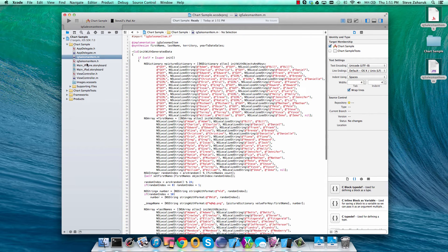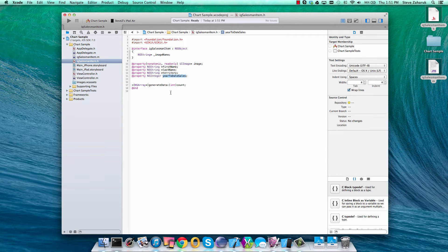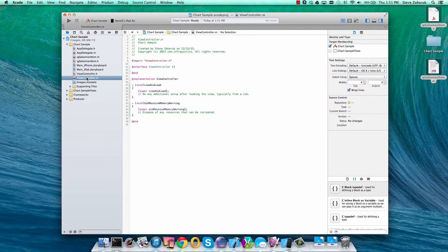The sample data we're using today just has a few properties. We're going to use the territory and the year-to-date sales along with the generate method which we'll use to actually generate everything.